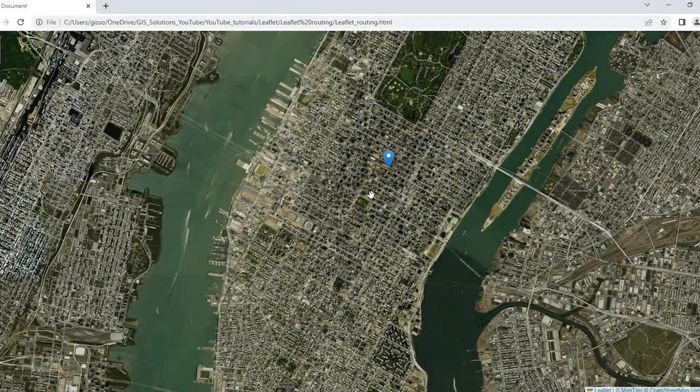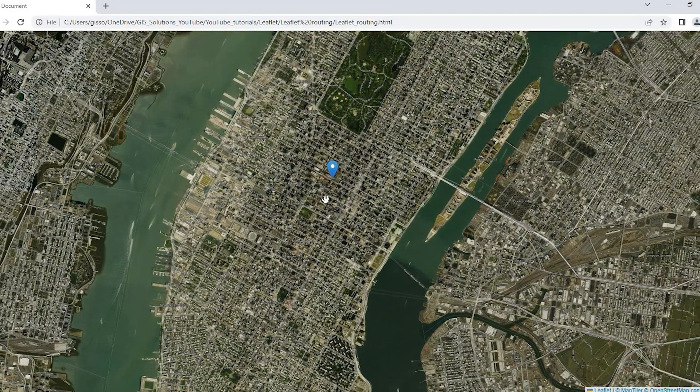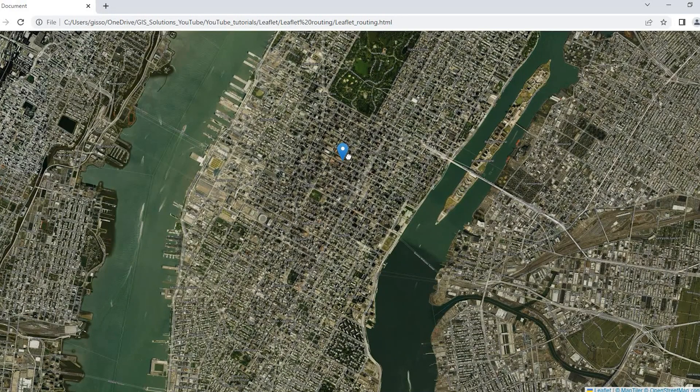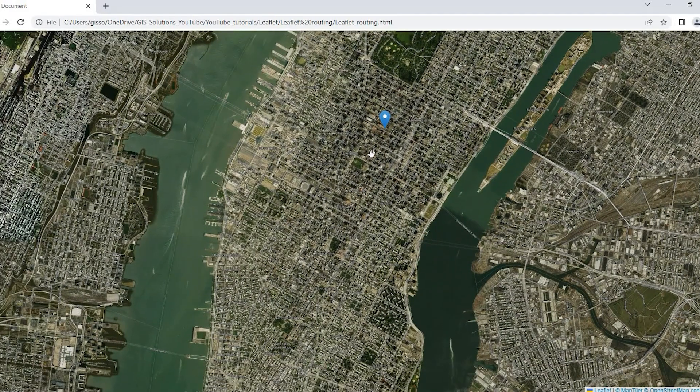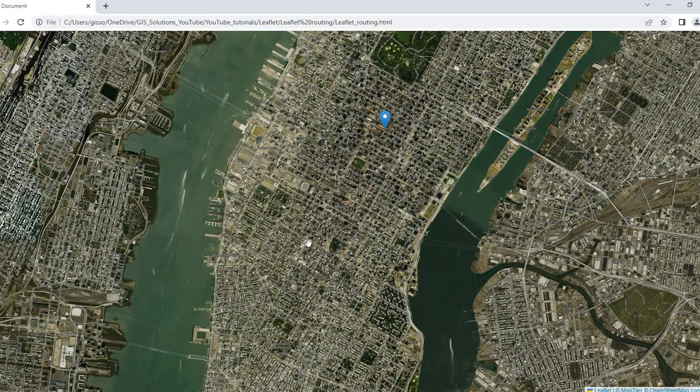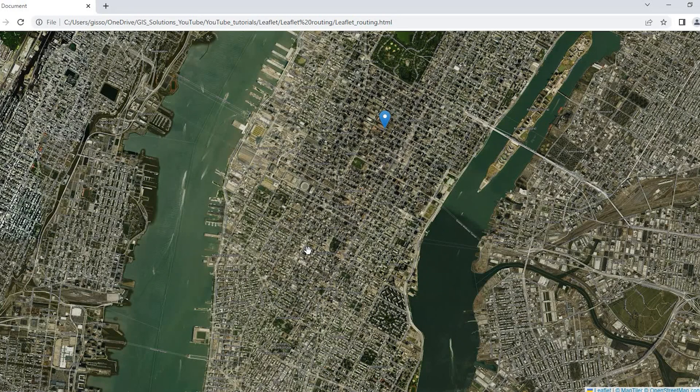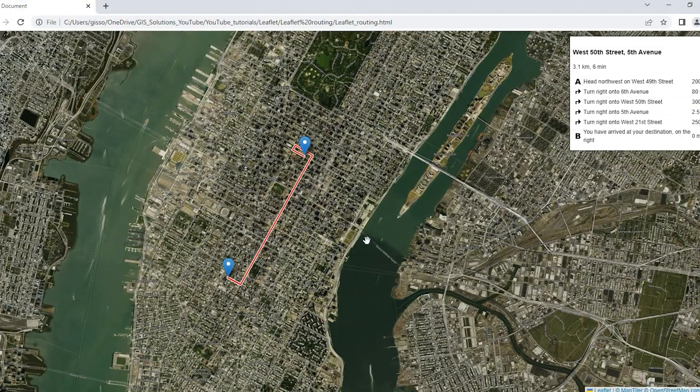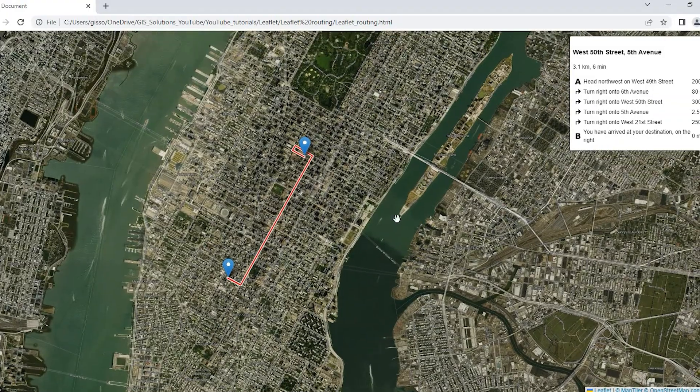Hey guys, Pete here with GIS Solutions and today I'm going to show you how to use the Routing Machine plugin for Leaflet. We'll go over a couple examples on adding a start and finish marker as well as adding a click event to add the end marker. Stay tuned.